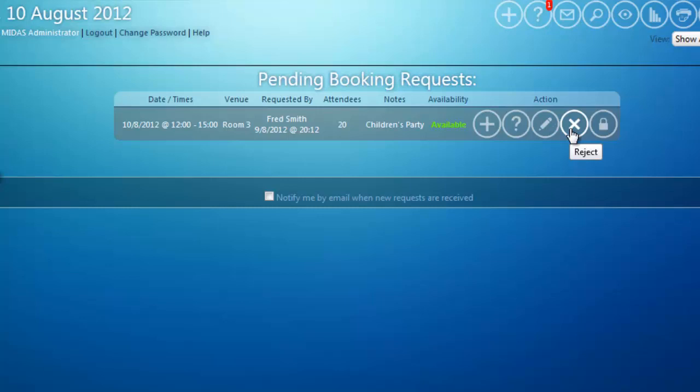The final icon is the padlock icon. This allows me to lock this booking request so no other users can process it. This is useful if I'm in the middle of querying a booking request with a client — I obviously don't want another user to come in and approve it whilst I'm dealing with it. When a booking request is locked, no other user can do anything about it until I either unlock it or approve or reject the booking.